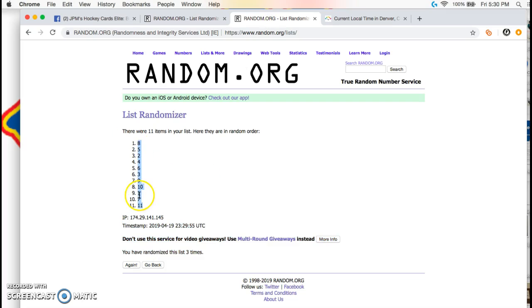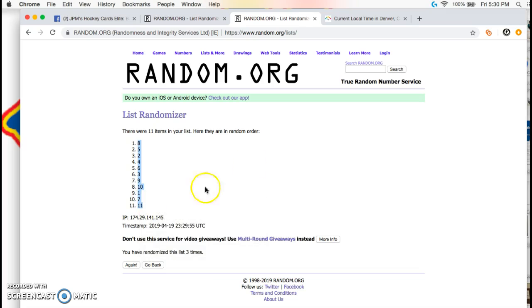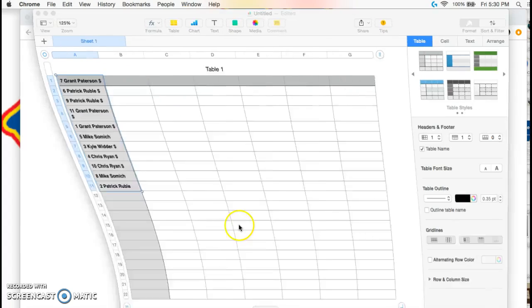Spot number 11, that means you get the no number. So you get the non-serial numbers.